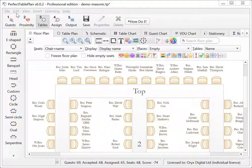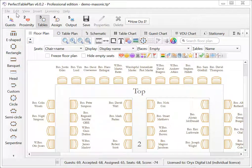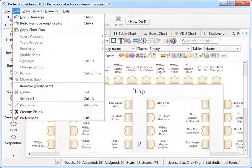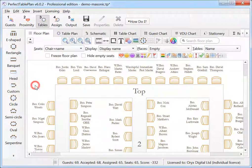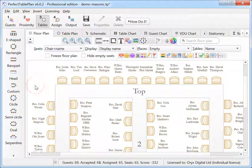Delete all empty seats in a single operation. This will remove any seats that don't have assigned guests and any tables with no assigned guests.